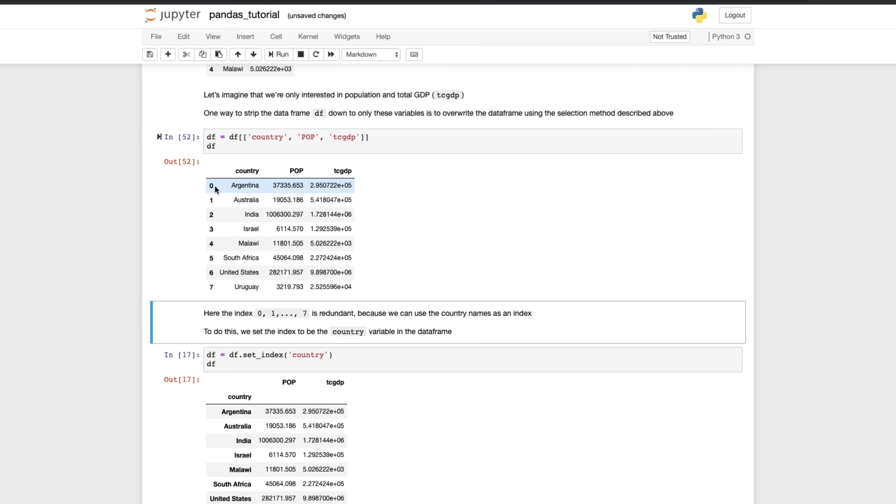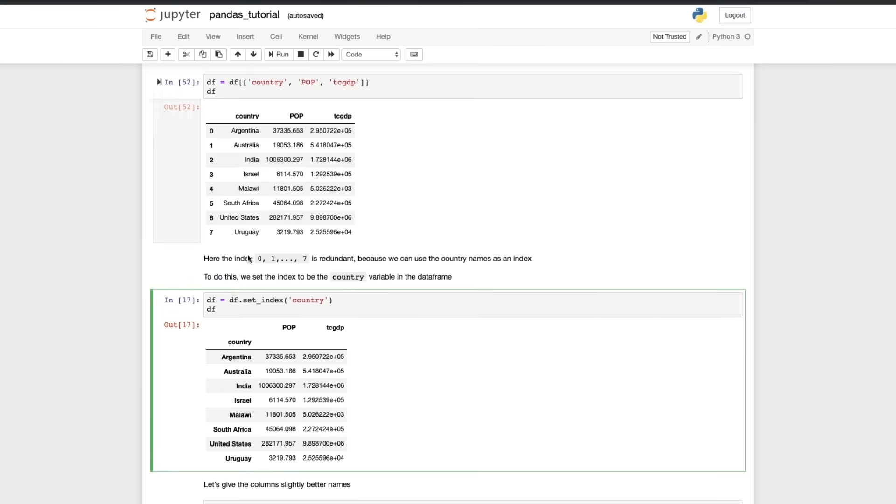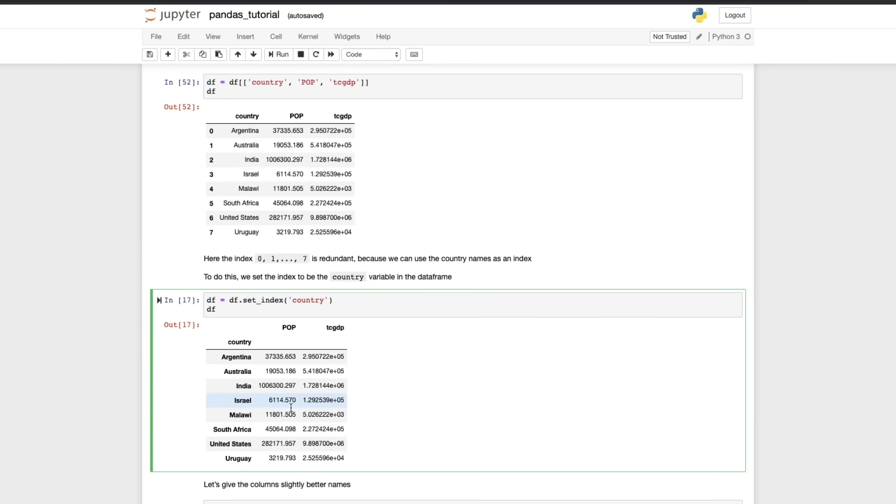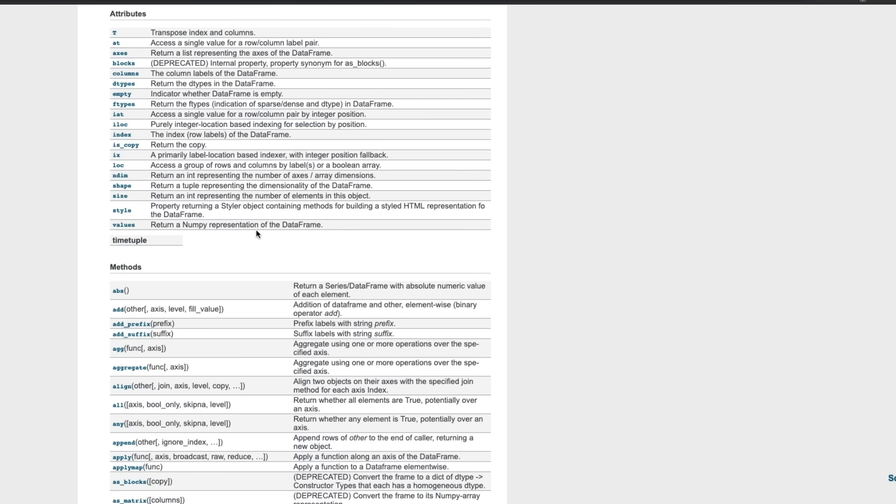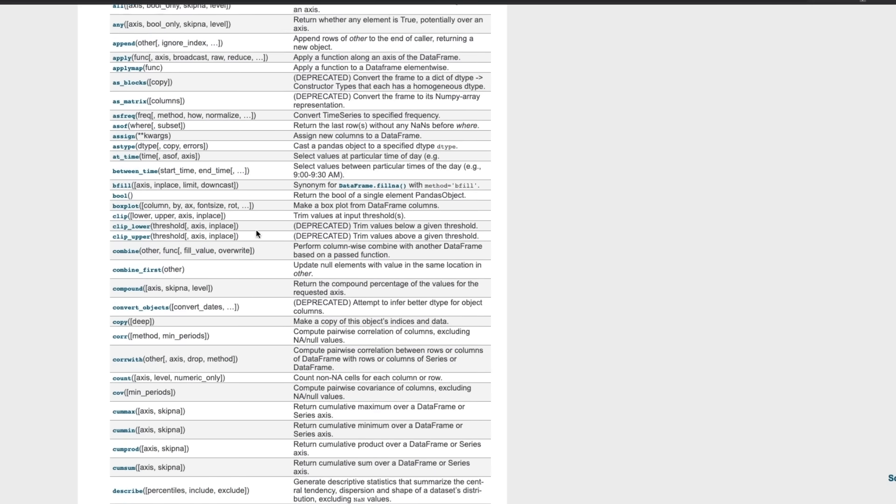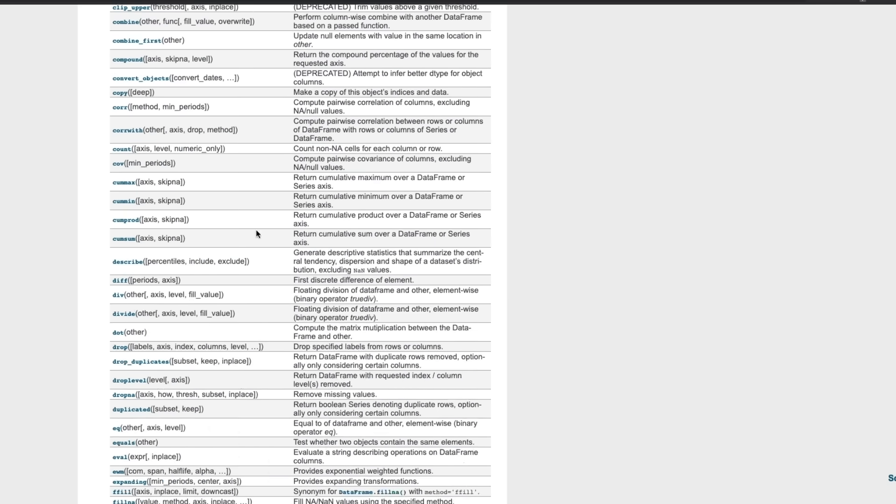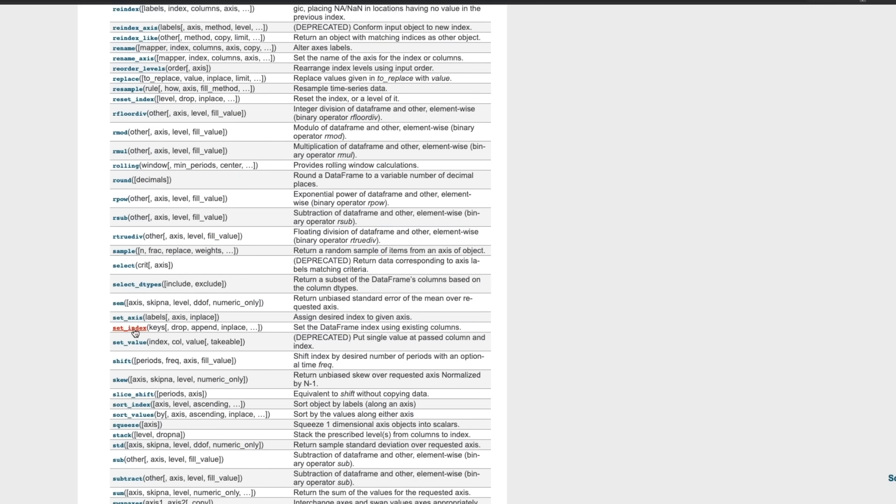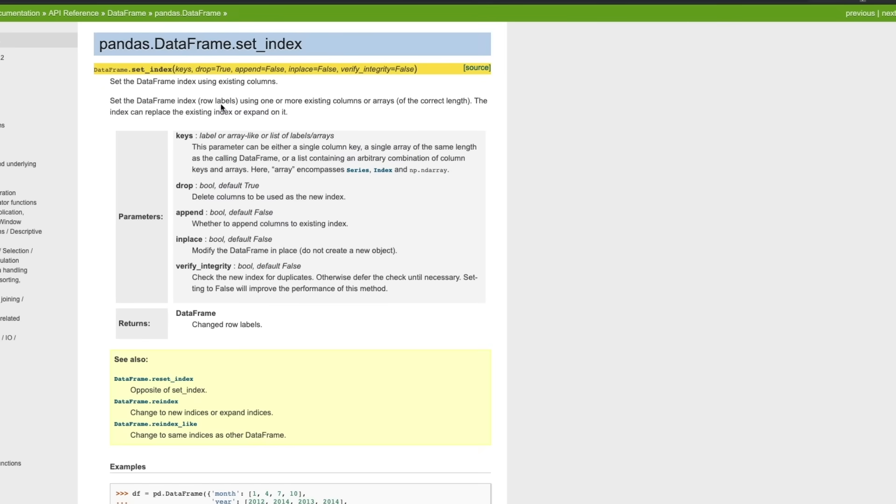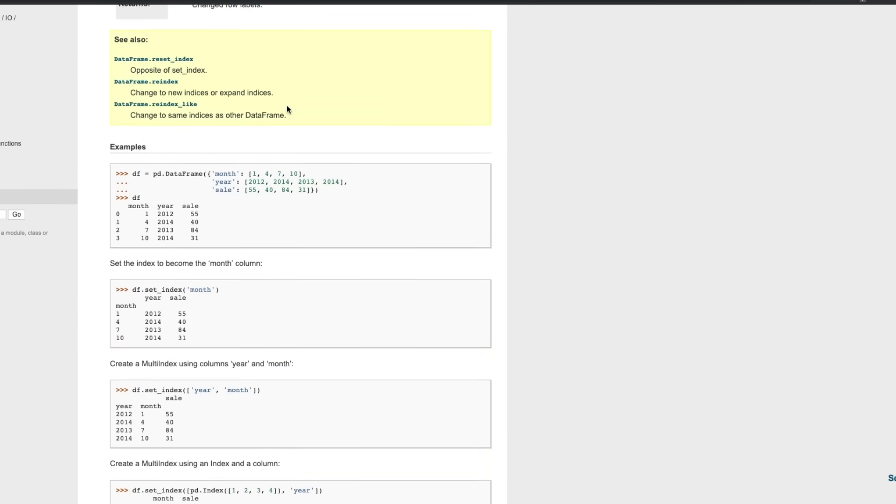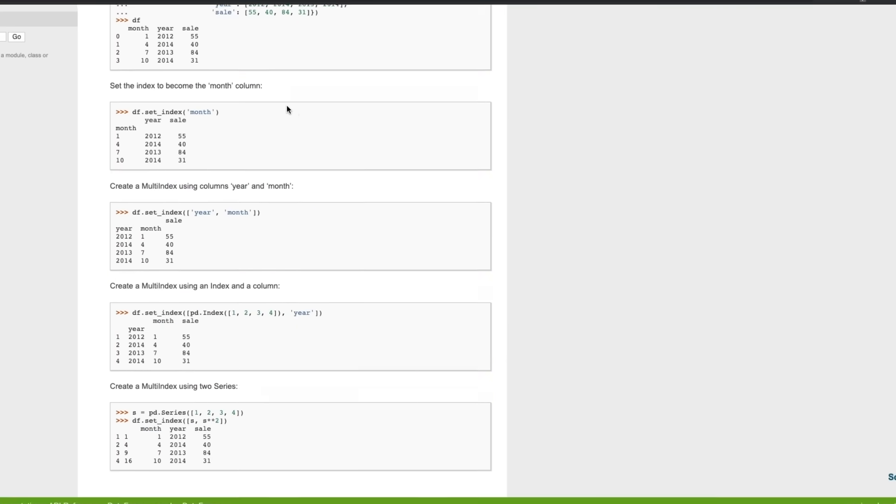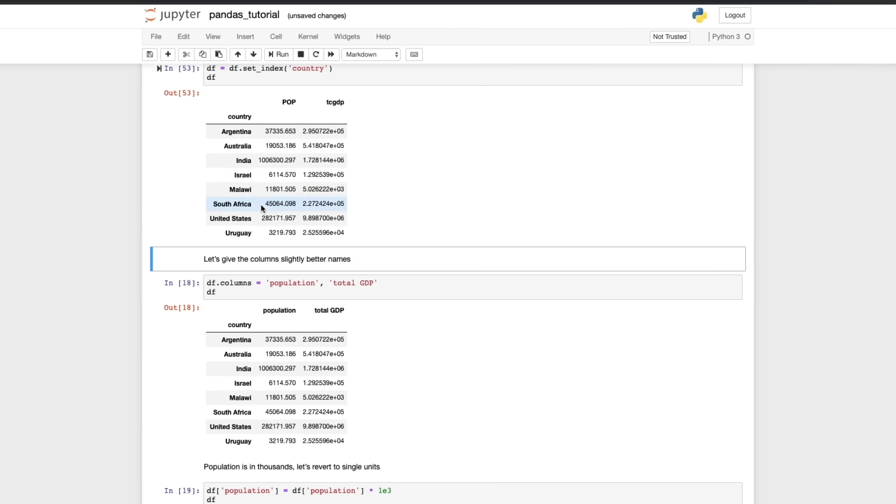Now if you have a look at this output here we have an index 0, 1, 2, 3, 4, 5, 6, 7 but actually we want the index to be the country label rather than these numbers here. And the way to do that is to use this set_index method. Now if we go back to the pandas documentation and we have a look at the methods you can see here we have the set_index method and it tells you the parameters here - set the DataFrame index using existing columns. We click on that now we see the full explanation of how to use set_index.